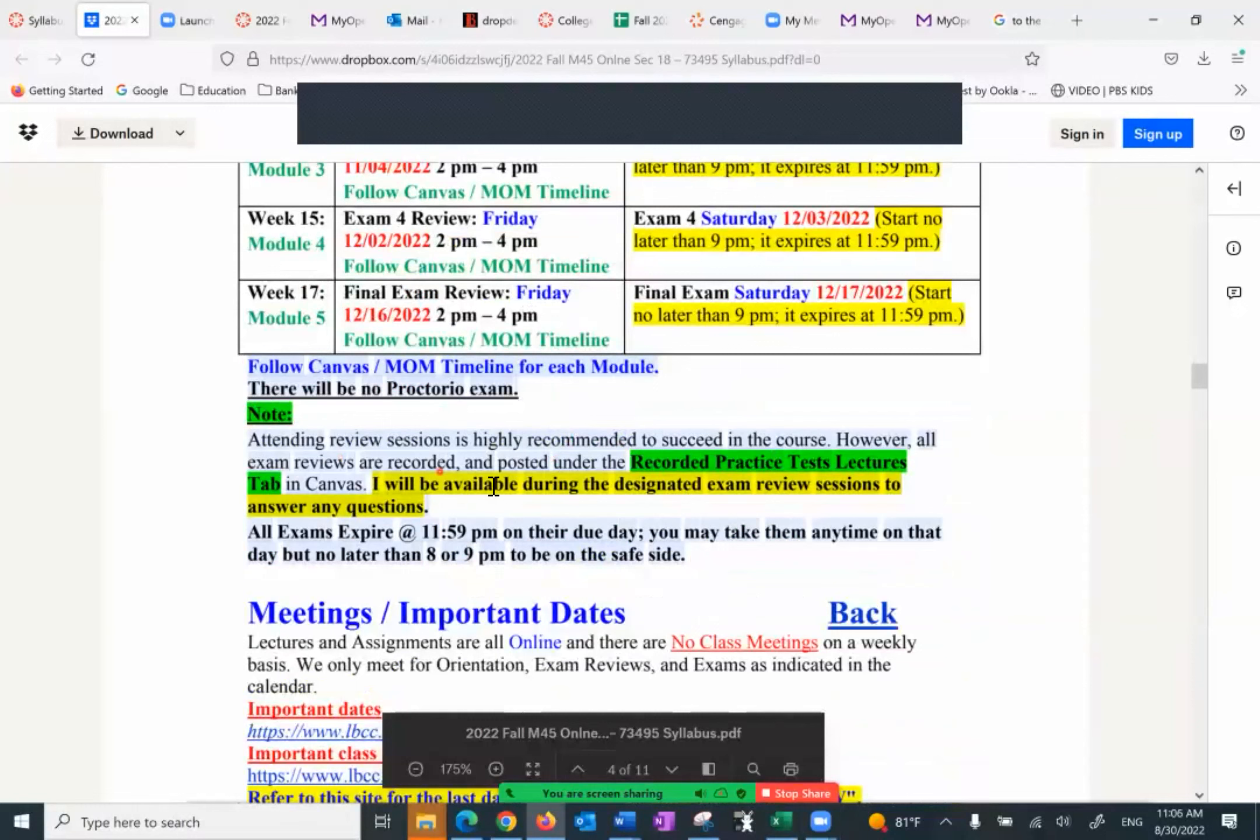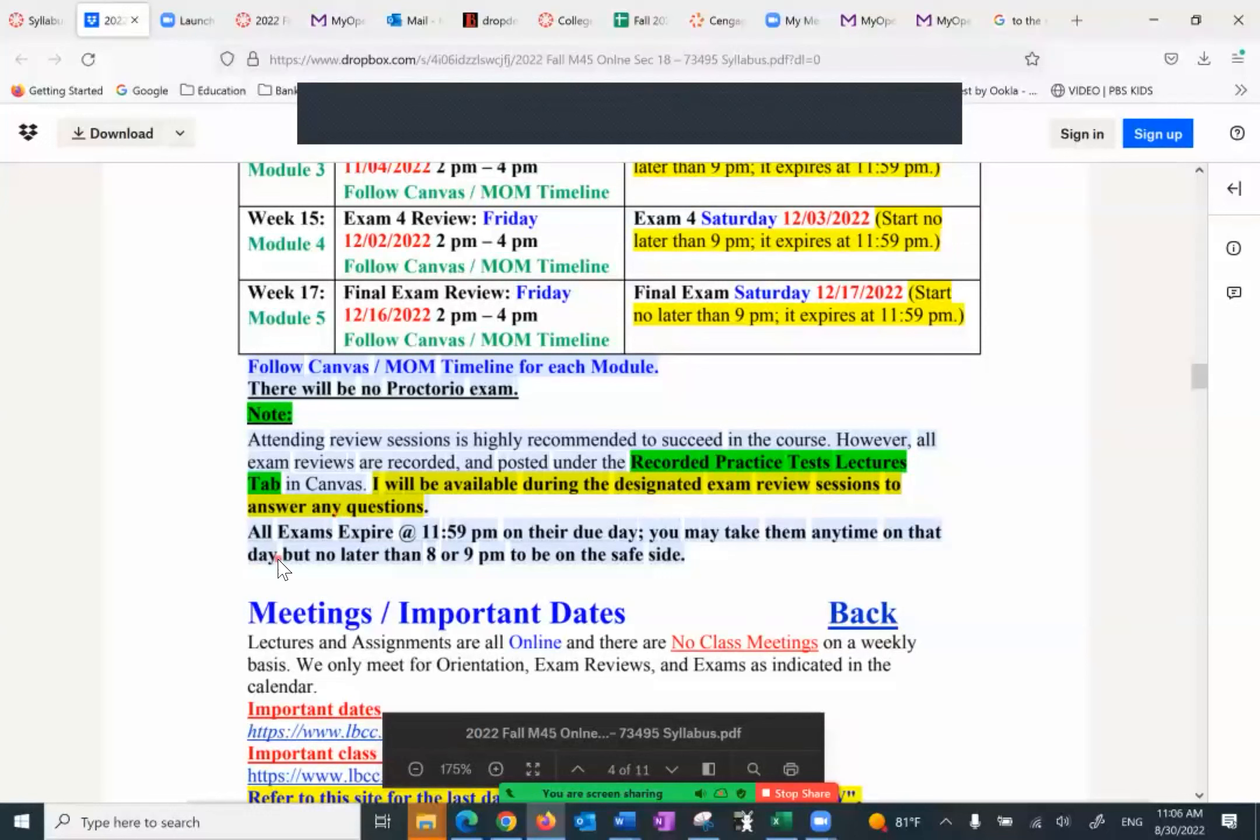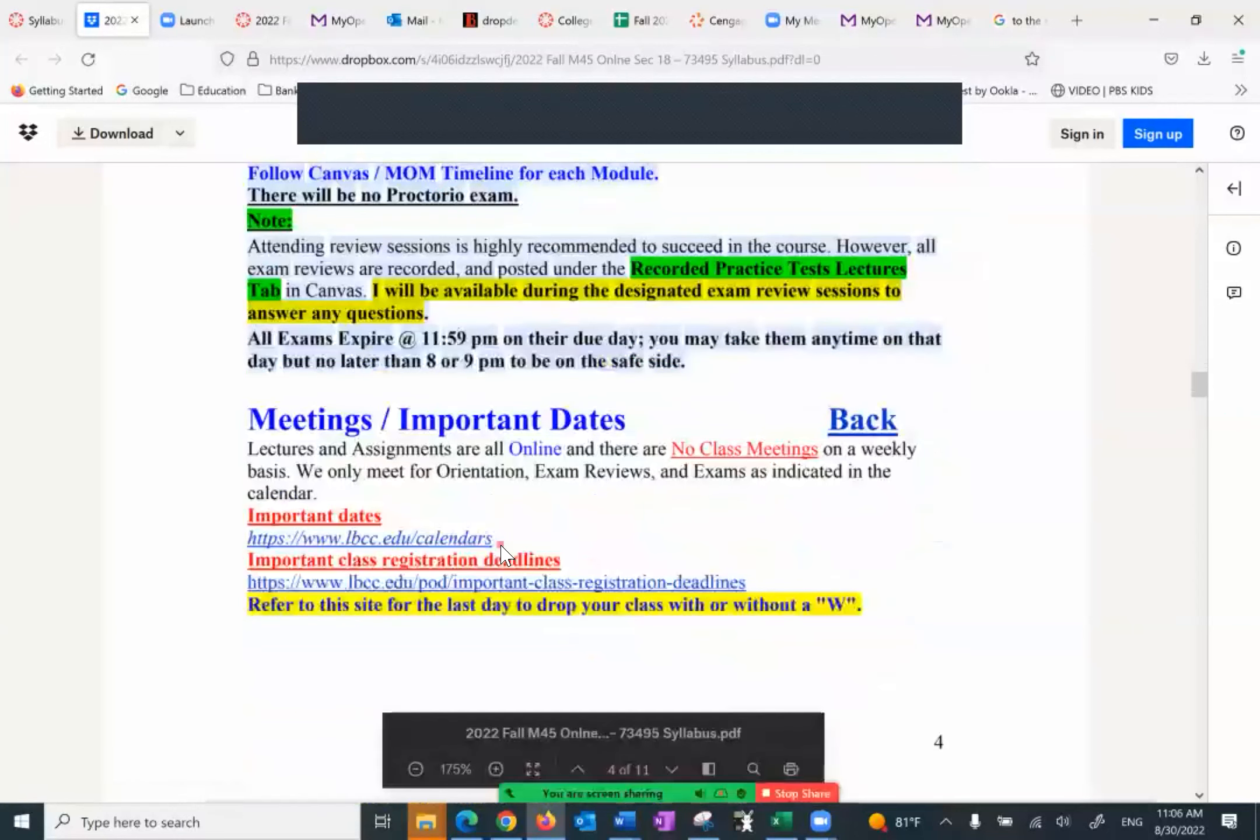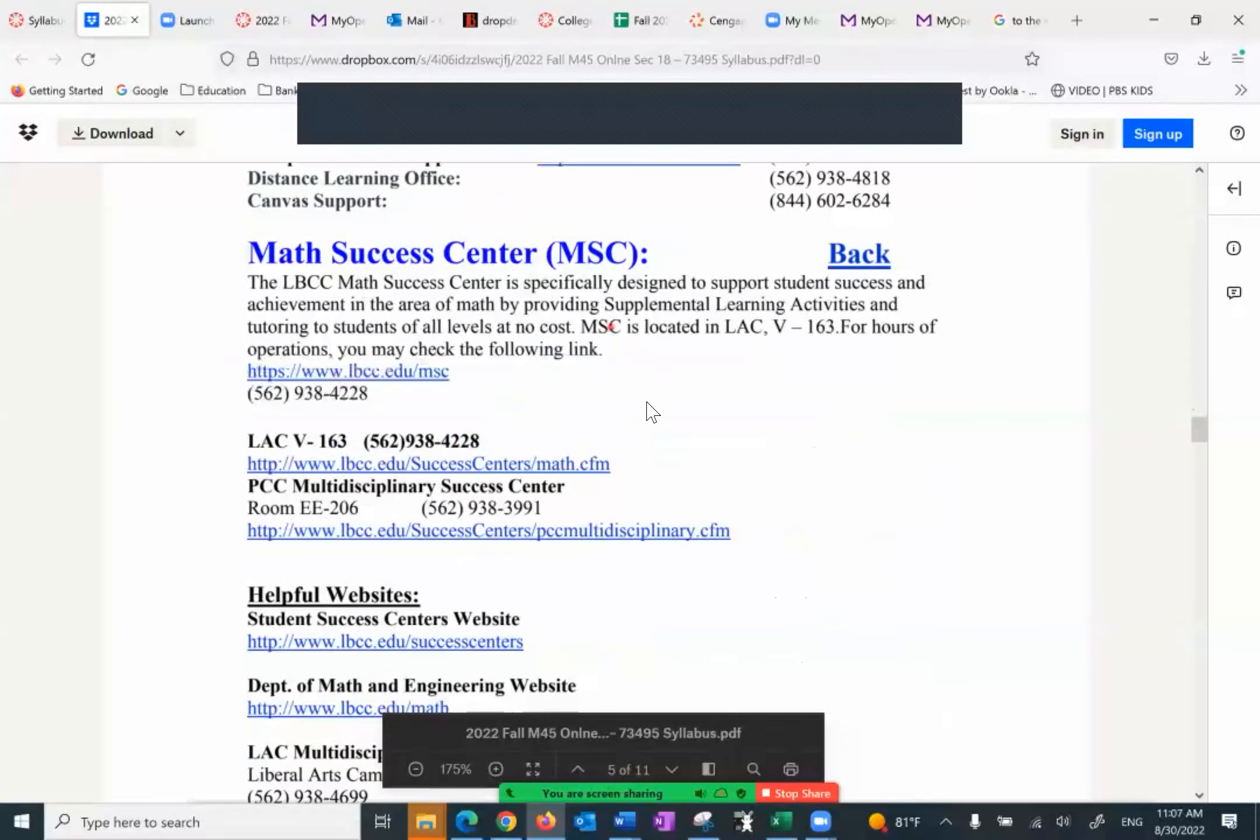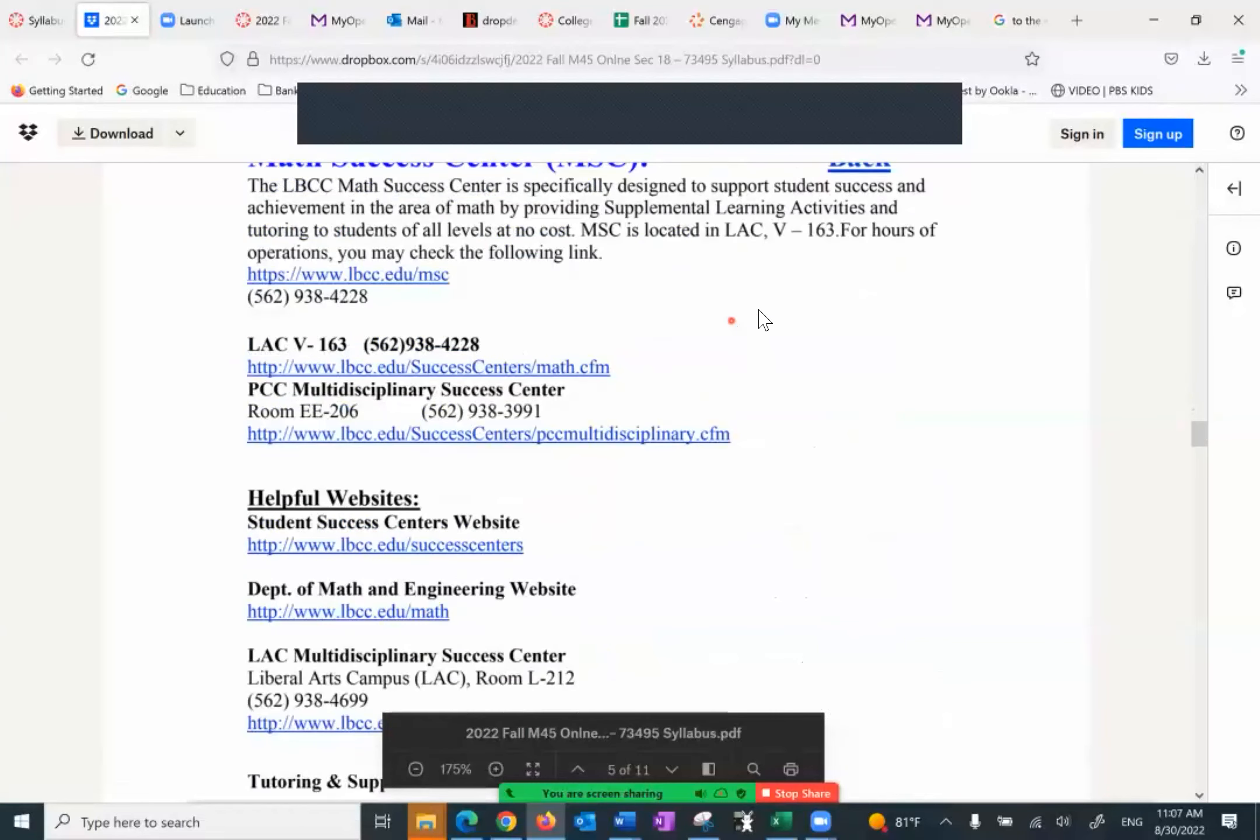Attending review sessions is highly recommended to succeed in the course. However, all exam reviews are recorded and posted under the recorded practice test lectures tab in Canvas. And I will be available during the designated exam review sessions to answer any questions. In case you have a question, you're more than welcome to stop by besides the office hours. Exams expire at 11:59 on their due date. However, it's important to know that you really have to spend a couple of hours to do the exam. So you want to start them as early as possible, because if you start them late, you won't have enough time to do the exam.